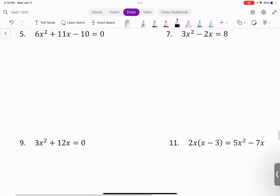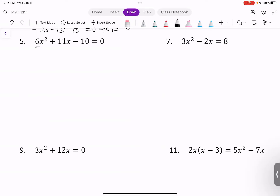Next: all terms are on one side, but we cannot use the A and M method because the leading coefficient is 6. We must use the AC method. A times C is 6 times -10 = -60. We need two factors whose product is -60 and sum is 11.